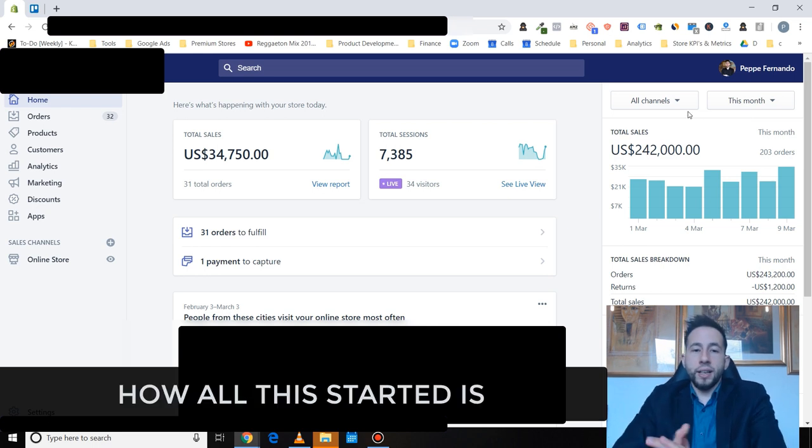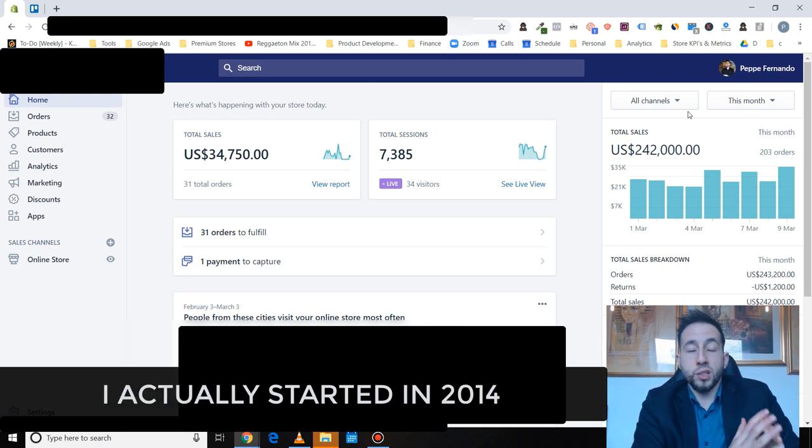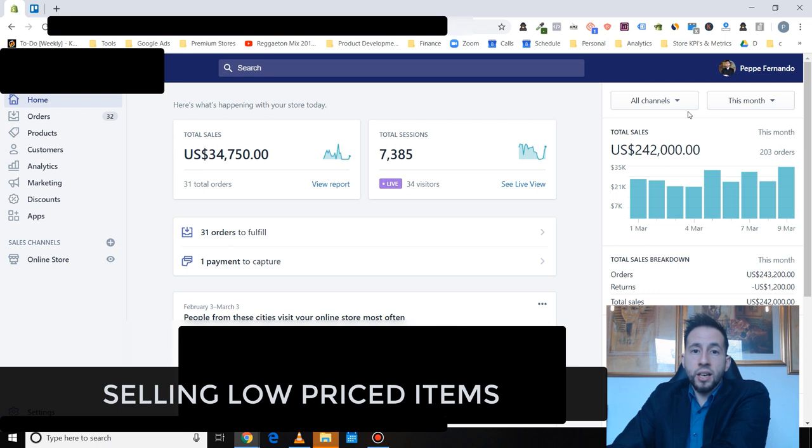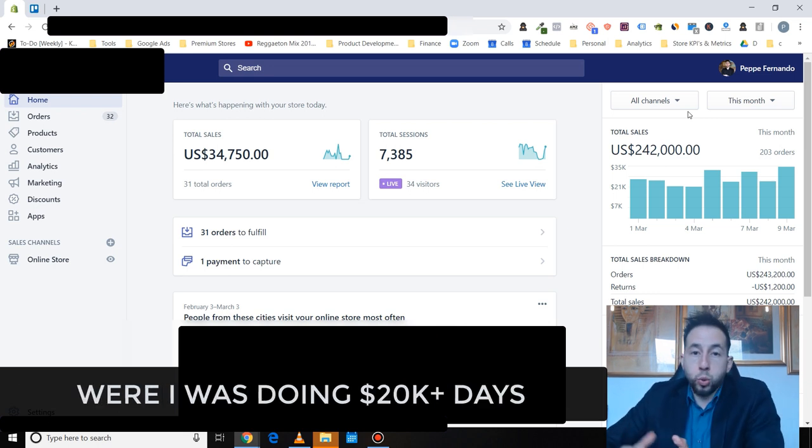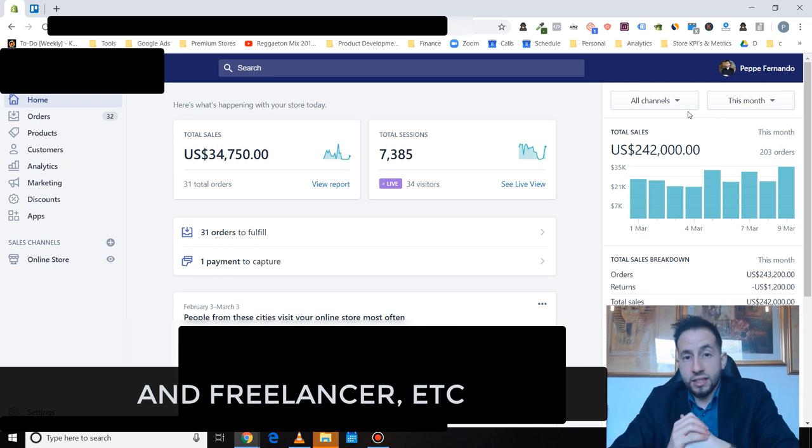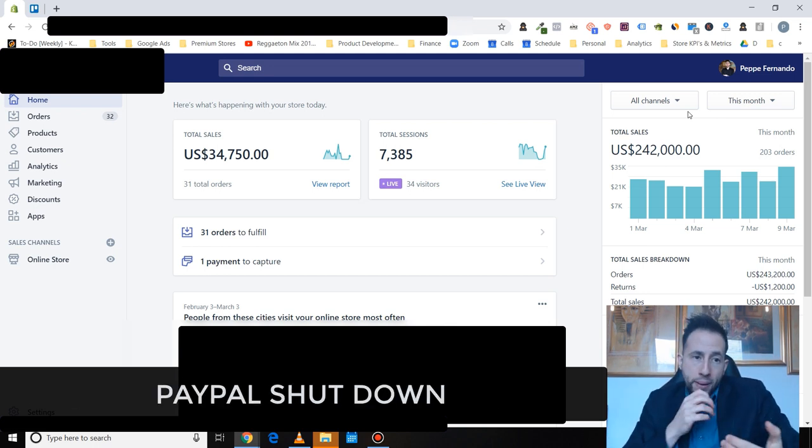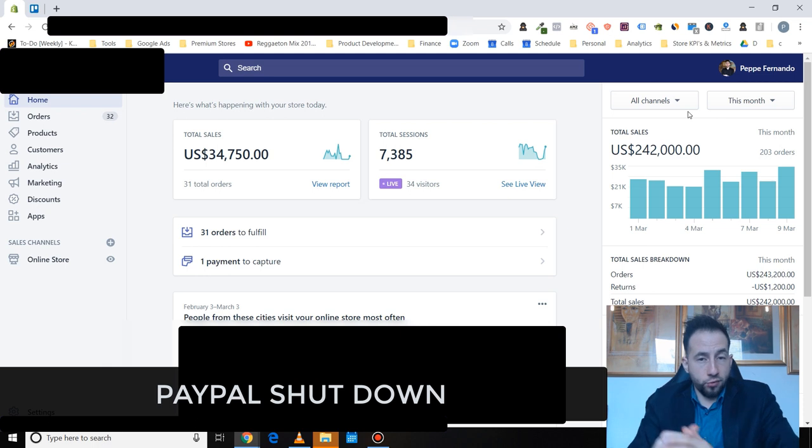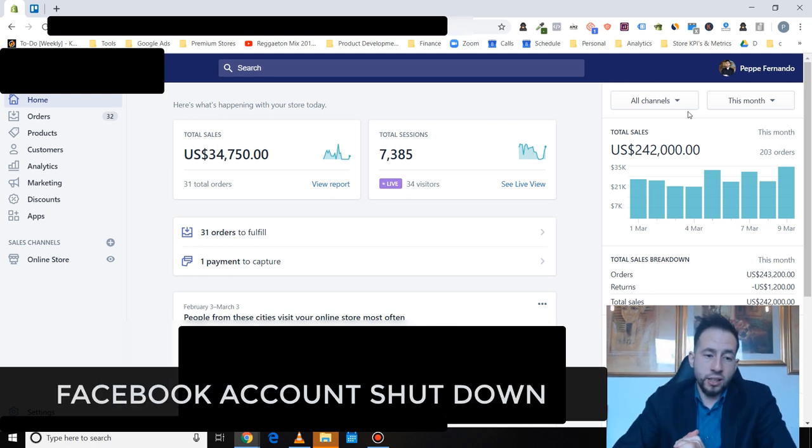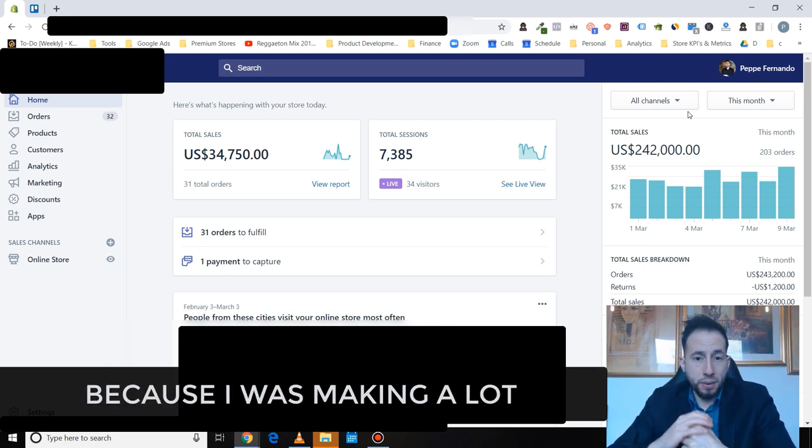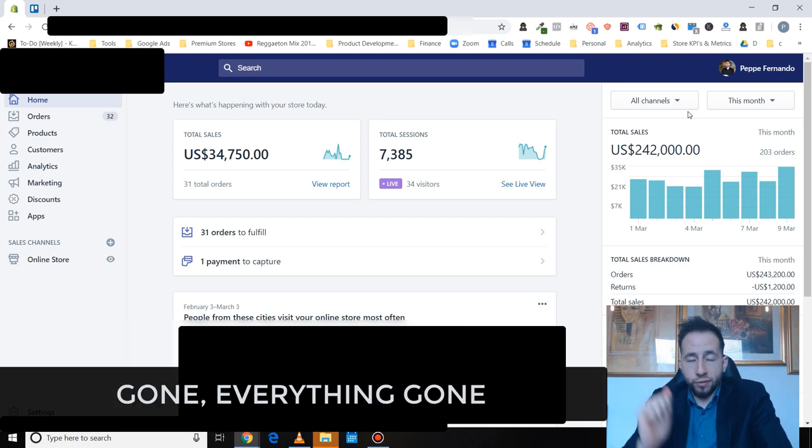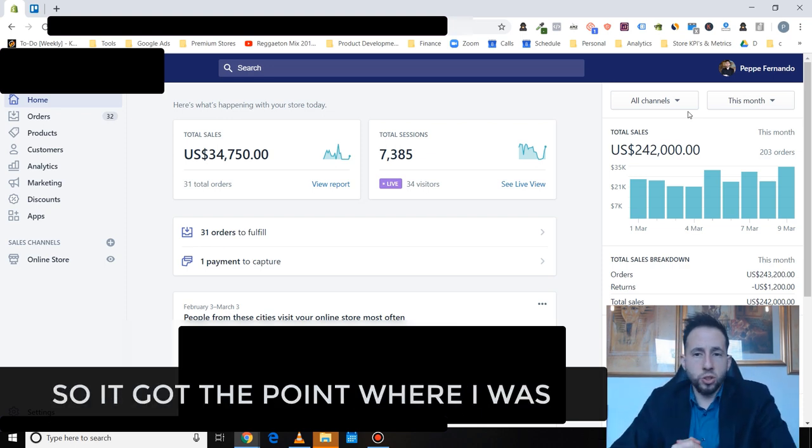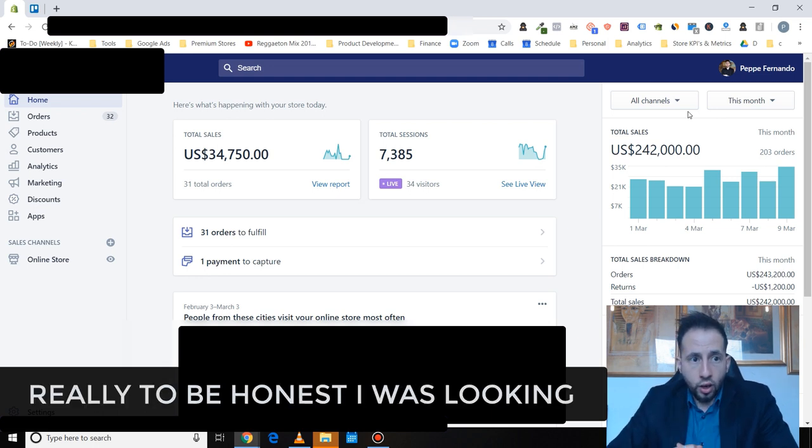How this started is I actually started in 2014 selling low price items and then I was getting to the point where we're doing like 20K plus days. I was hiring people from Philippines and freelancers, etc. But then I had my account shut down overnight. My PayPal shut down, Facebook account, my account shutdowns and I was getting depressed because I was making a lot of money and all of a sudden one night I was just gone. Everything's gone.